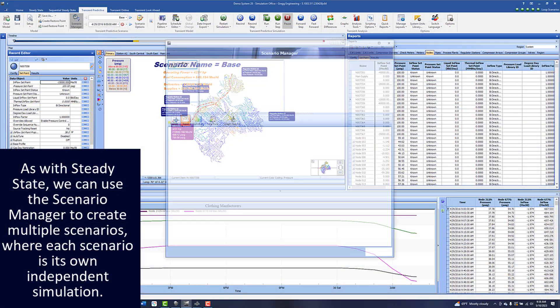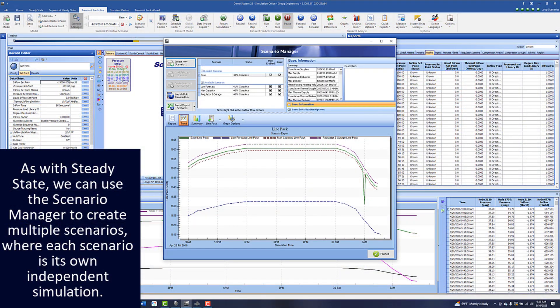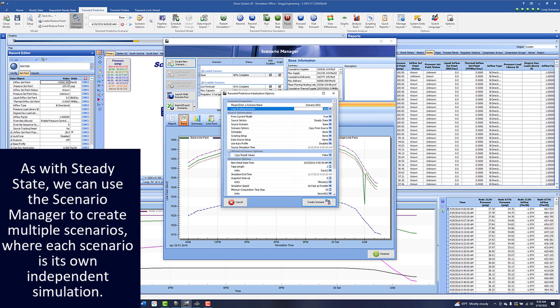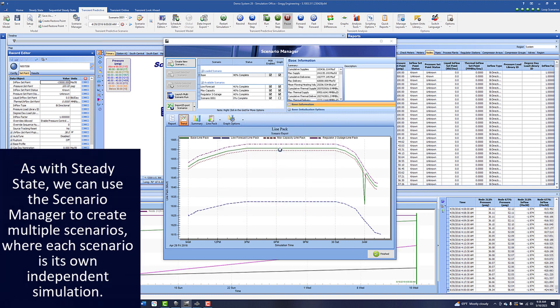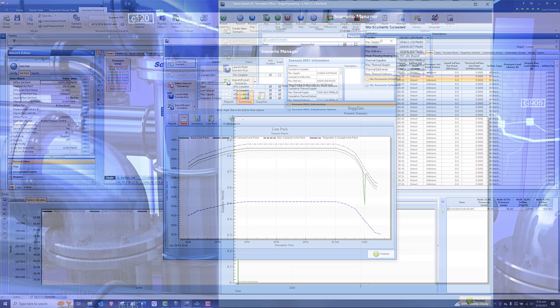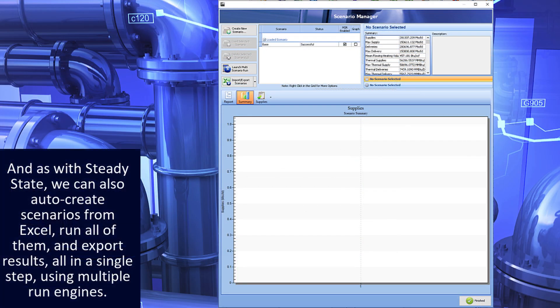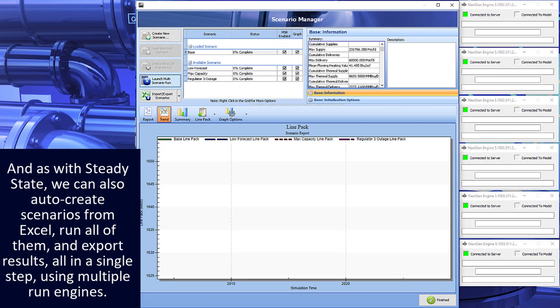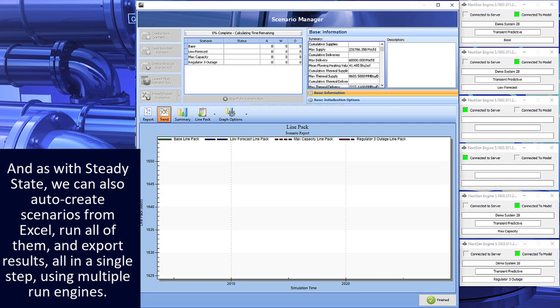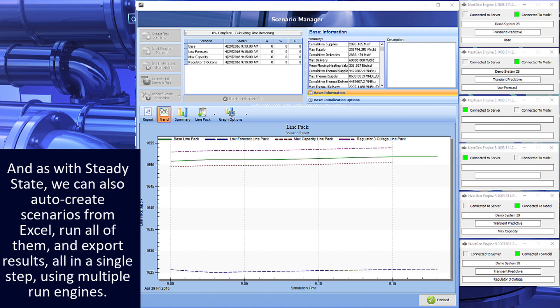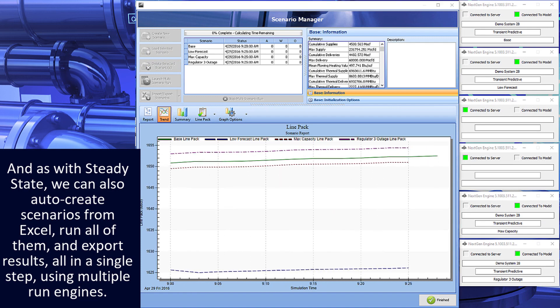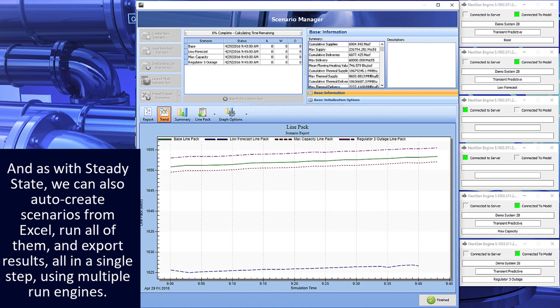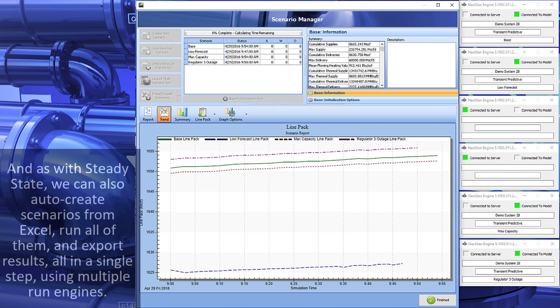As with steady state, we can use the scenario manager to create multiple scenarios where each scenario is its own independent simulation. And as with steady state, we can also auto create scenarios from Excel, run all of them, and export results all in a single step using multiple run engines.